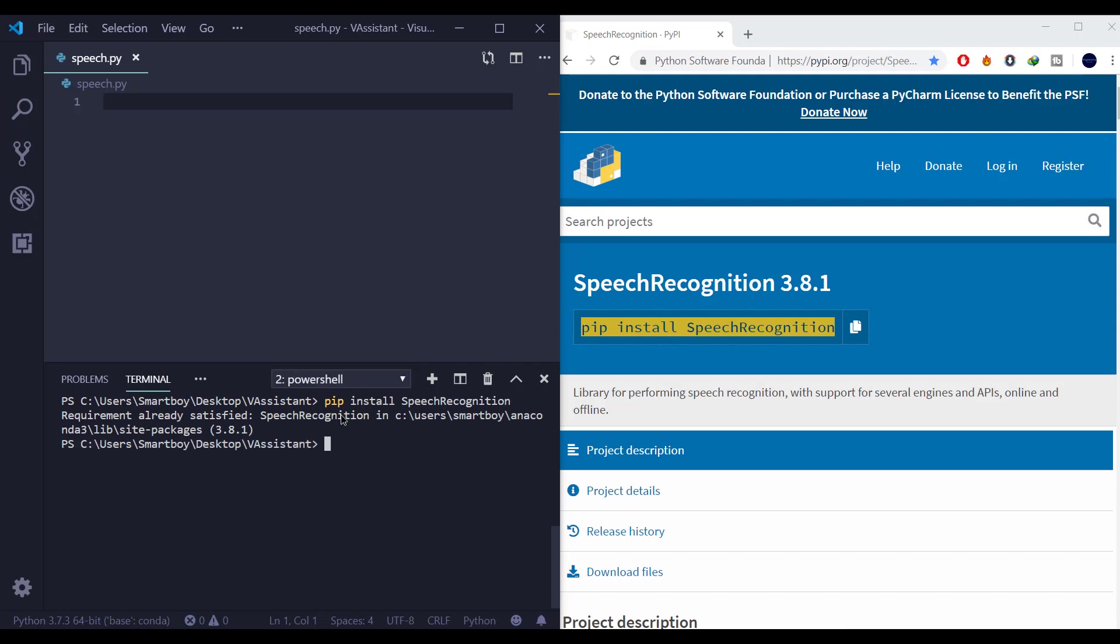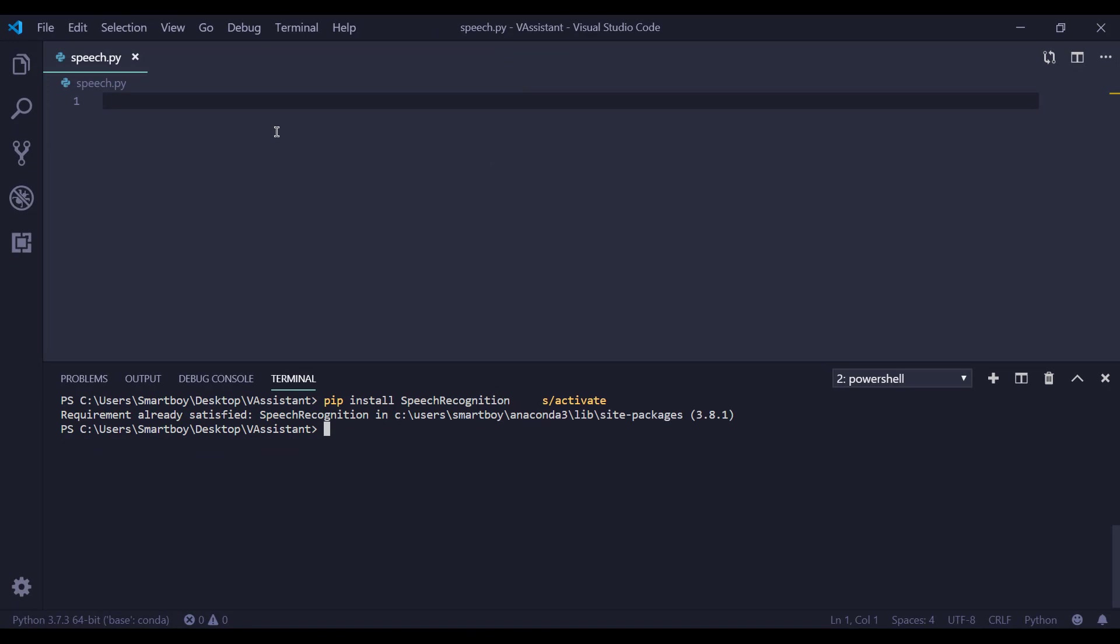Now if you did not install it, it may take some time but I have already installed so it is saying requirement already satisfied. So let's write our code.